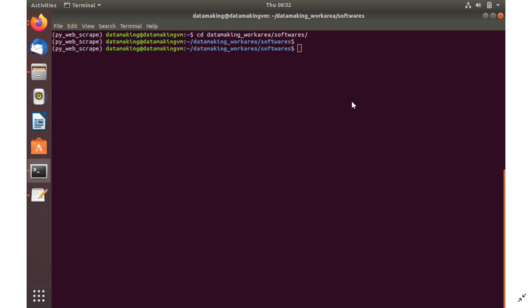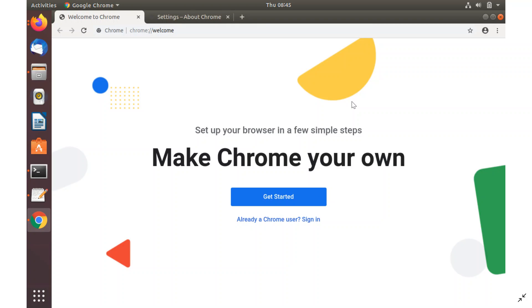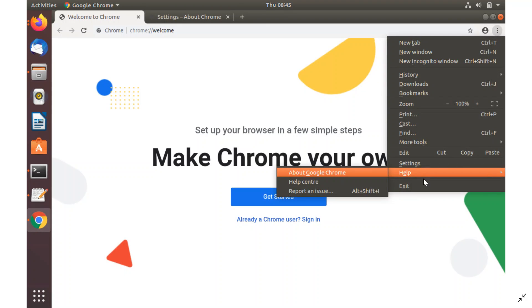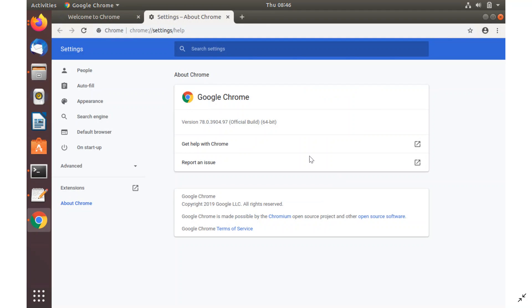Once installation is completed, go to your software folder where you want to download the Chrome driver and launch the Chrome browser. To find out which version is installed — so you can download the matching Chrome driver — click Alt+F, go to Help, and click on About Google Chrome. It shows version 78.0.3904 something.